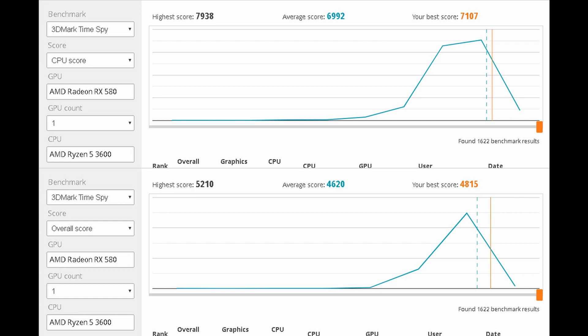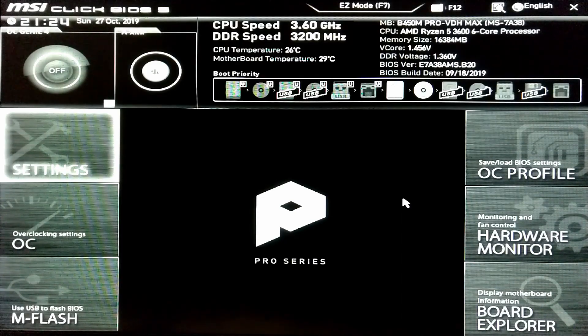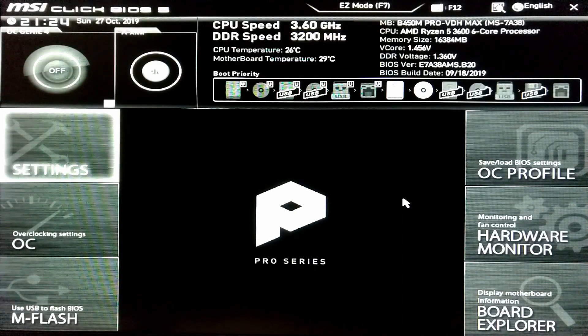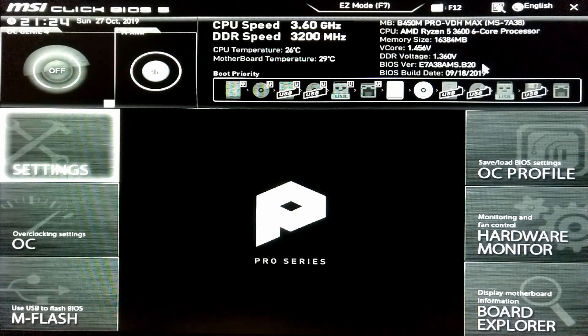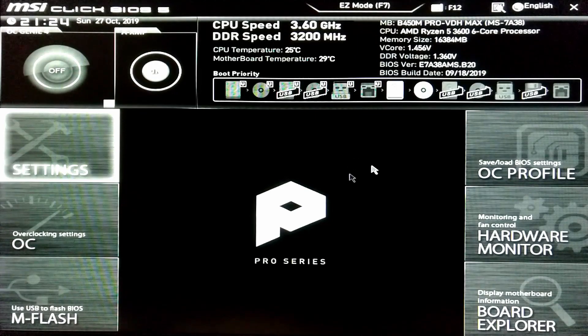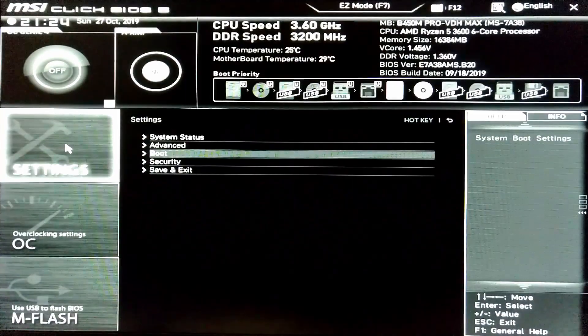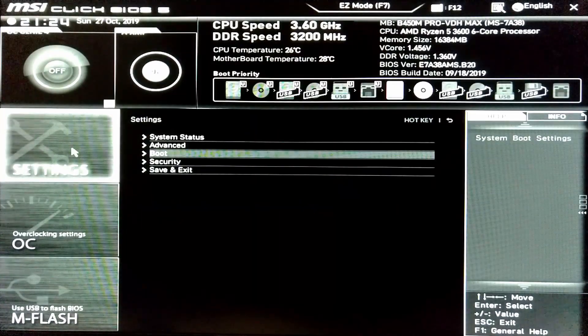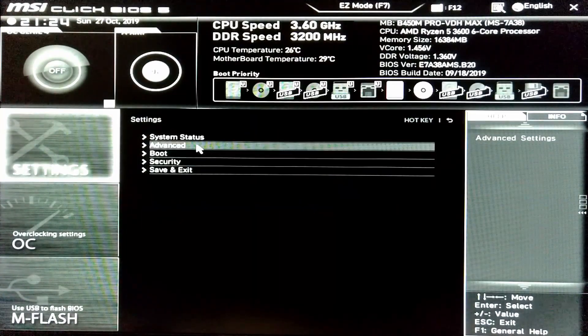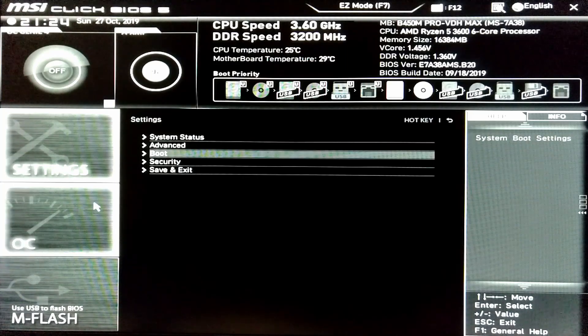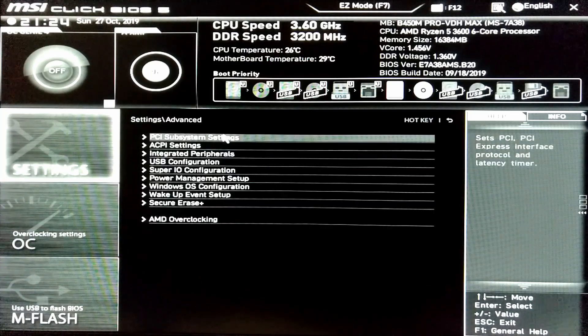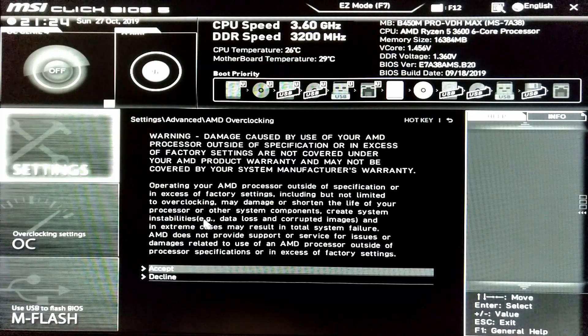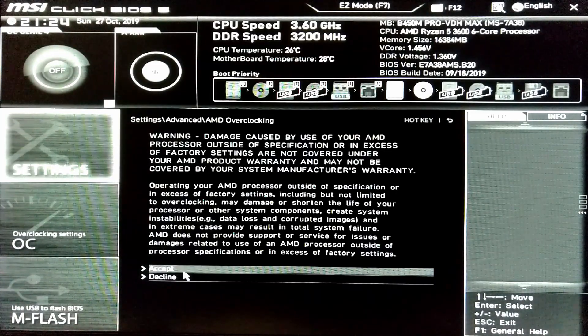Looking at the BIOS, specifically, I'm running a BIOS version that would be a mouthful to read. It was released in September. How I enabled overclocking, I did not go through the overclocking settings. I actually went through advanced and then the AMD overclocking. I don't know what the difference is between the two menus.